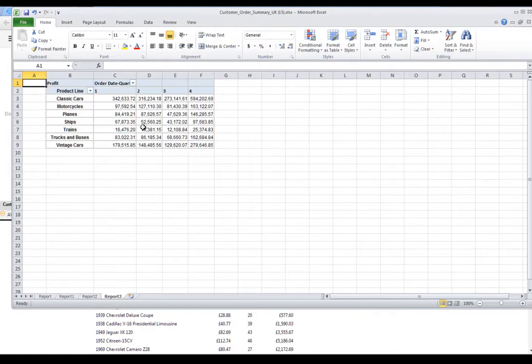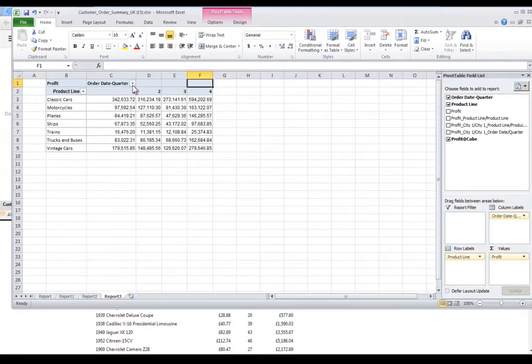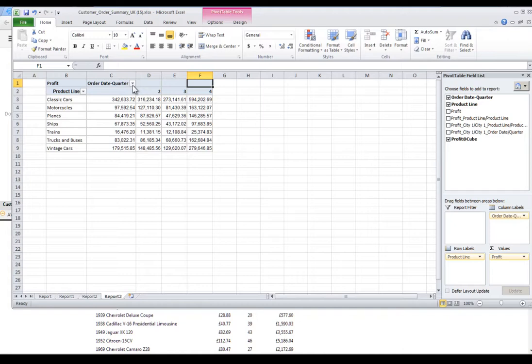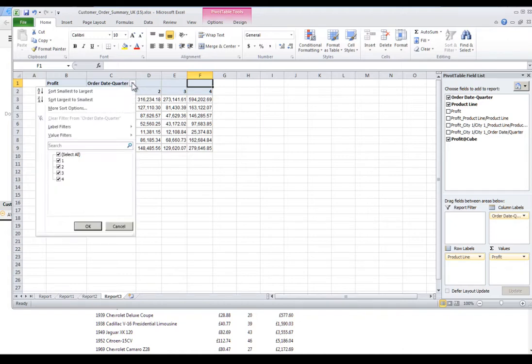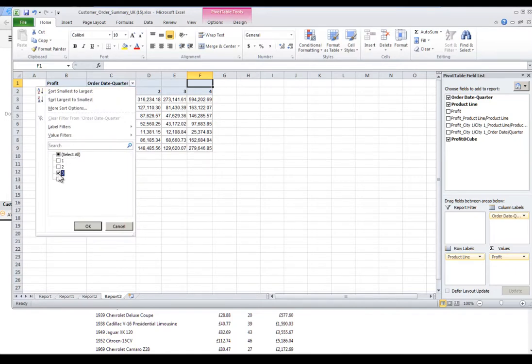Click anywhere in the Pivot Table to bring up the Pivot Table field list. Now let's see the profit for just the third and fourth quarters. In the Order Date Quarter cell, click the down arrow. Uncheck Select All, then check the third and fourth quarters.